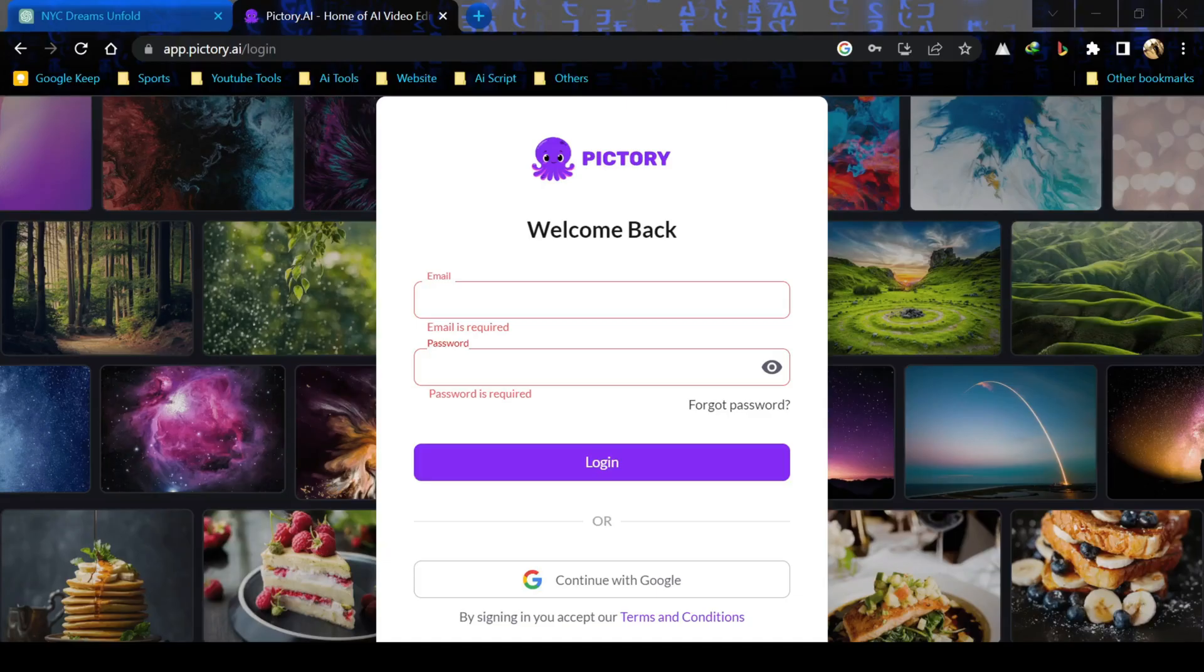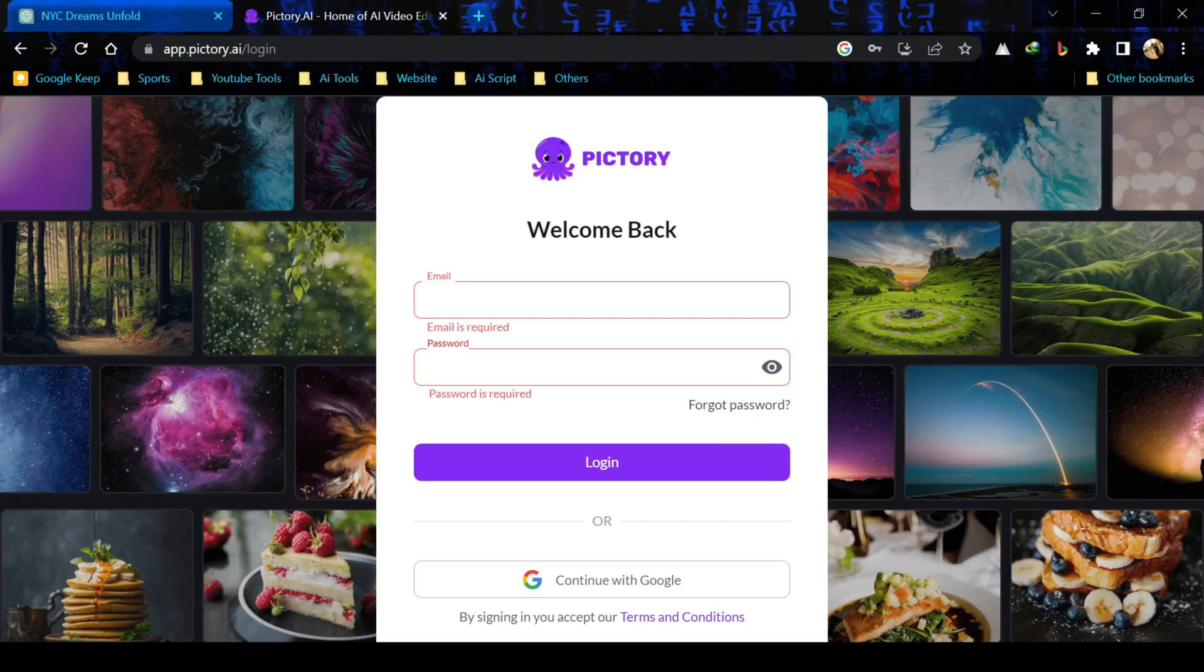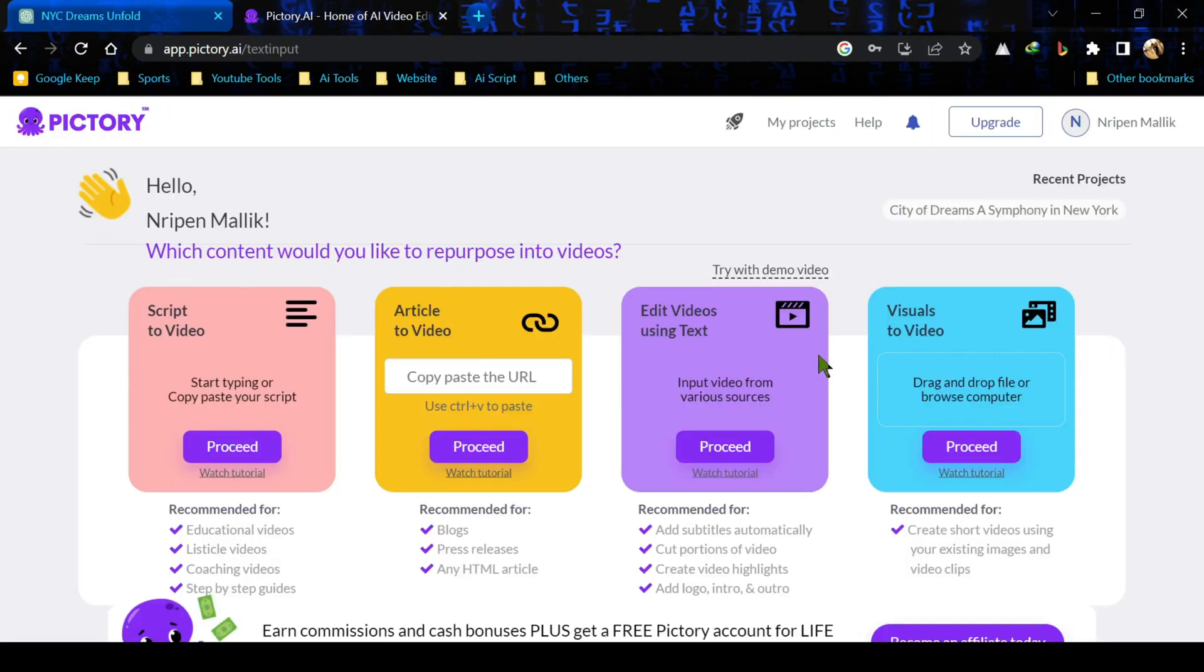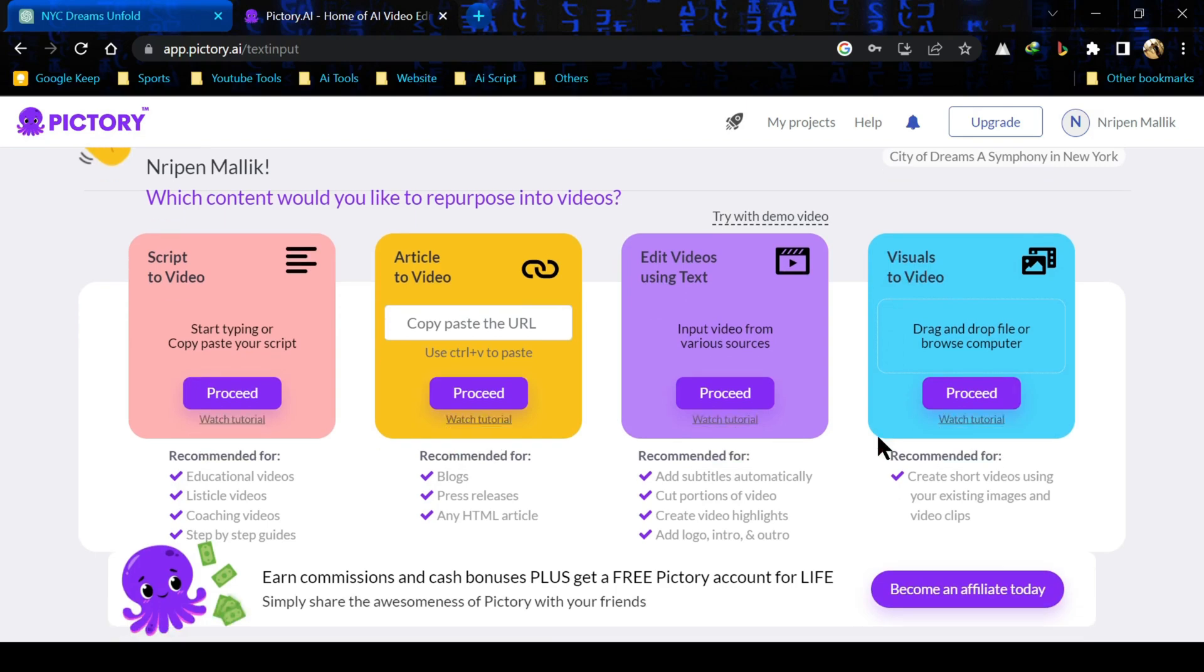This is what Pictori AI looks like once you've created your brand new account. We have got script to video, article to video, edit videos using text, and visuals to video. We will go through this script to video that is the most interesting part as well as what most people want to do.